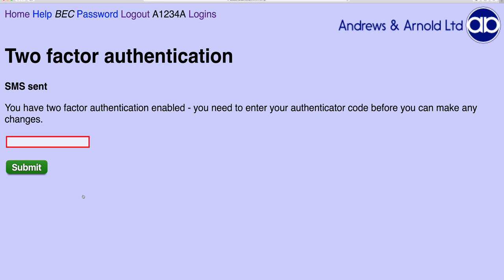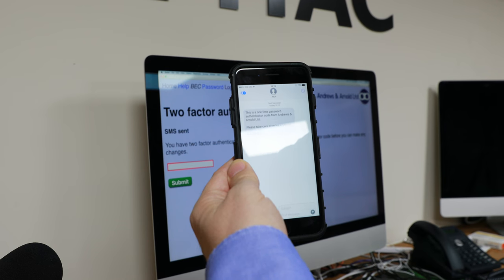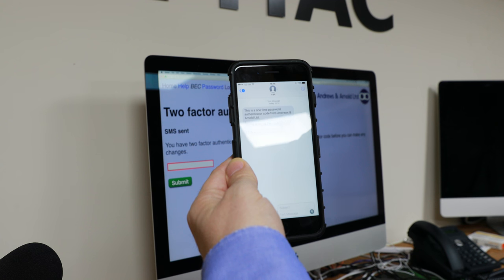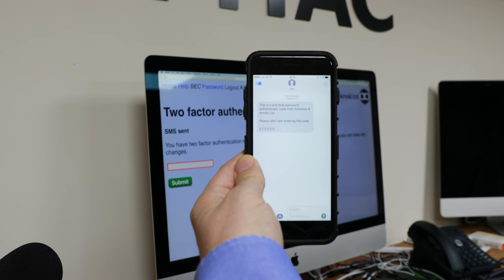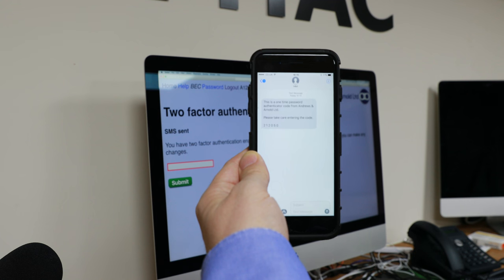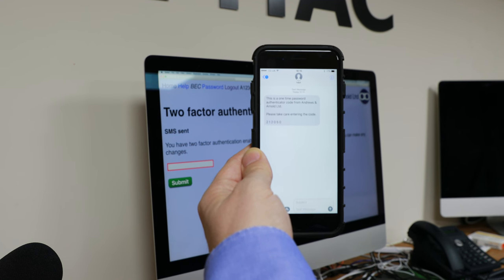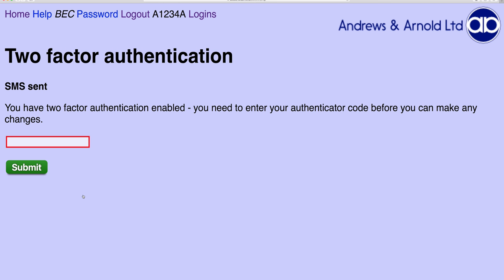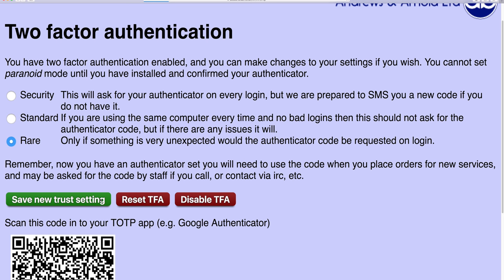It says it's sent. So I've received a code. It says this is the one-time password authenticator code from Andrews and Arnold. Please take care and enter the code — it says 220050 — so I'll enter the code. Now it shows me some trust settings I can change and a QR code which I can scan into the application.